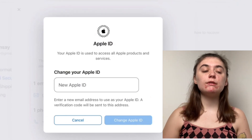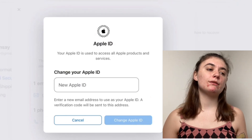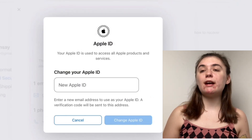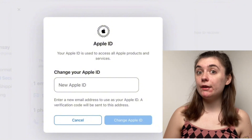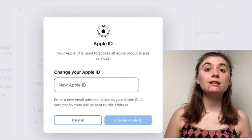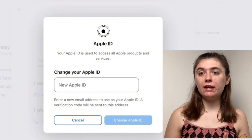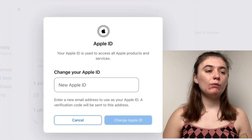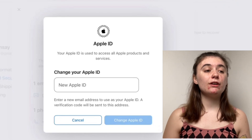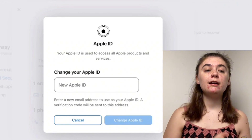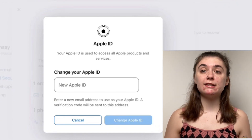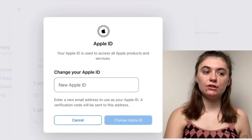Follow the prompts — basically just sign into that email you just entered and then enter the verification code that gets sent. Once that verification code has been entered, your Apple ID should successfully have been changed.